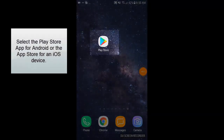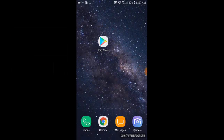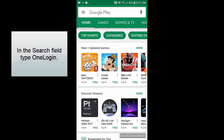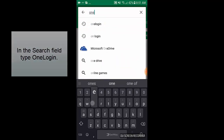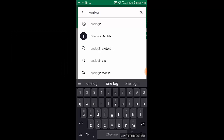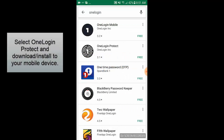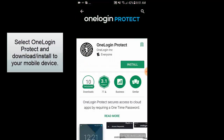Select the Play Store app for Android or the App Store for an iOS device. Select OneLogin Protect and download and install it to your mobile device.